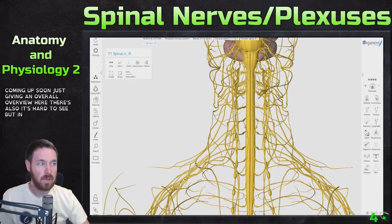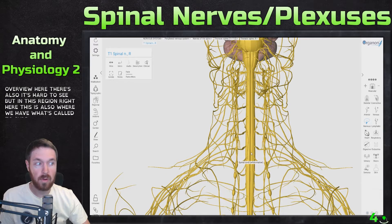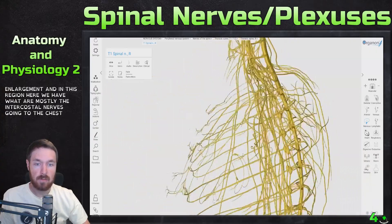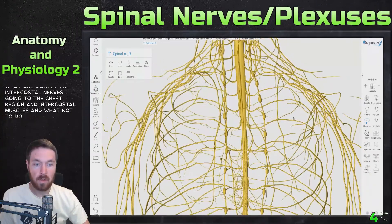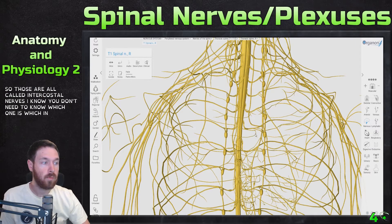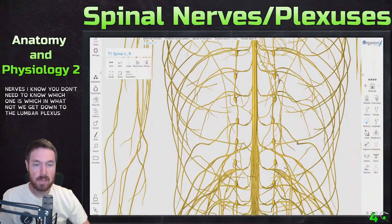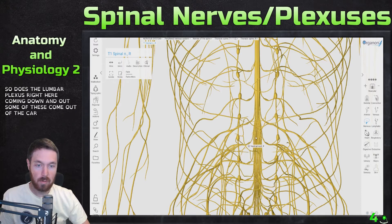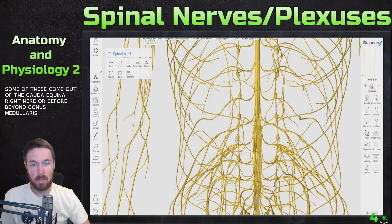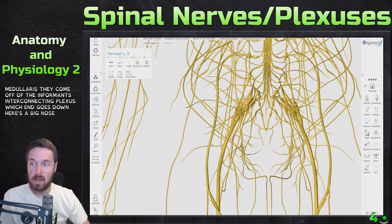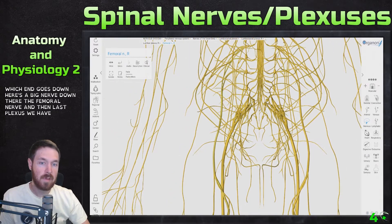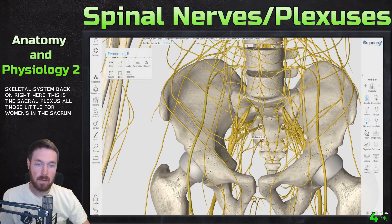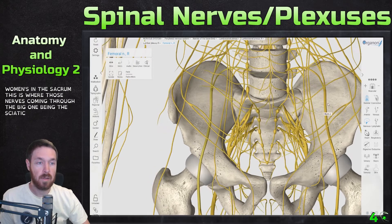In this region we also have what's called the cervical enlargement. In the thoracic region we have mostly the intercostal nerves going to the chest region and intercostal muscles — those are all called intercostal nerves. Then we get down to the lumbar plexus, right here, where some nerves come off before or at the conus medullaris forming an interconnecting plexus. The big nerve there is the femoral nerve. The last plexus is the sacral plexus, where nerves come through the foramens of the sacrum — the big one being the sciatic nerve.